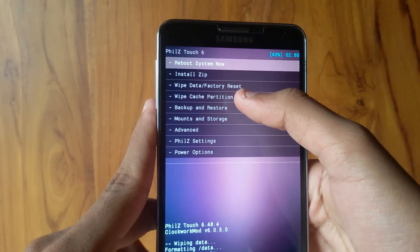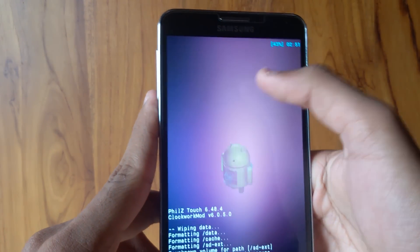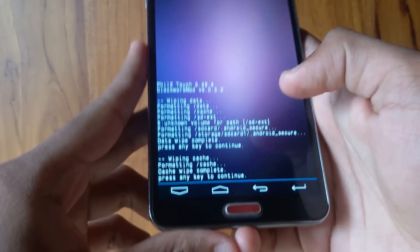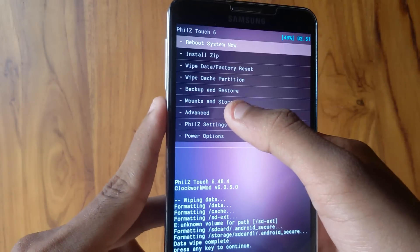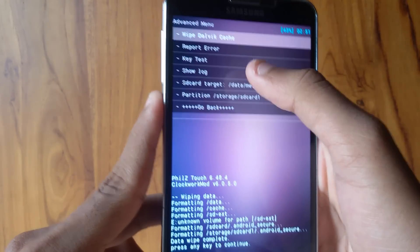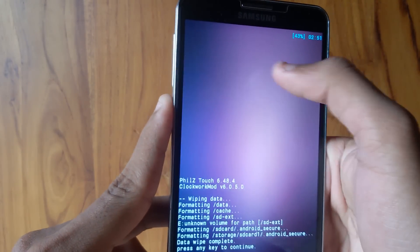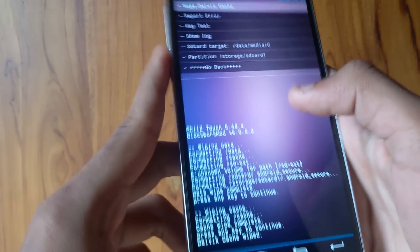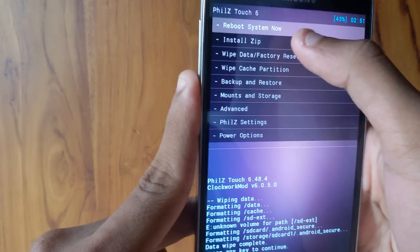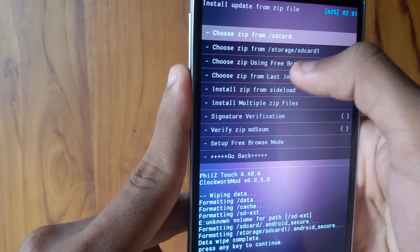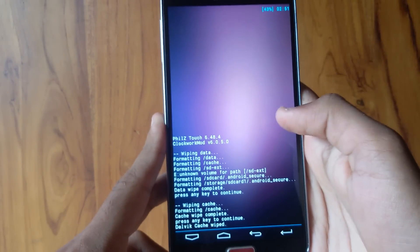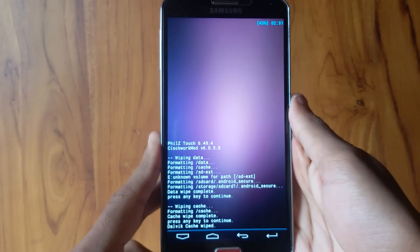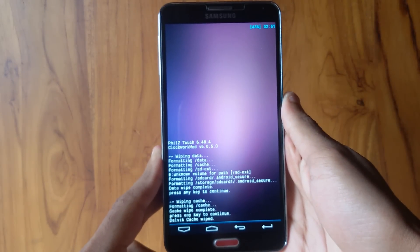When the wipe is complete, go ahead and select Wipe Cache Partition. Then go to Advanced and click on Wipe Dalvik Cache. Now go back and go to Install Zip. Choose zip from SD or SD card 1. I have it in my external, so I'll go with SD card 1.